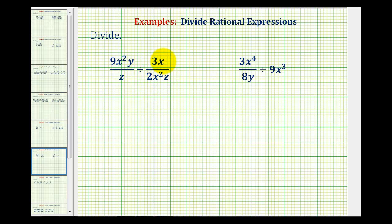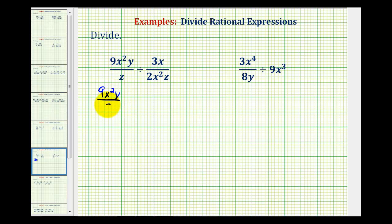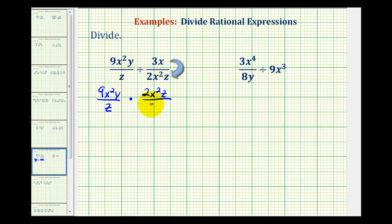Here we're dividing by 3x over 2x squared z. So we'll change this to multiplication by multiplying by 2x squared z over 3x. The first fraction will stay the same — we have 9x squared y all over z — and then we'll change the division to multiplication by multiplying by 2x squared z over 3x.